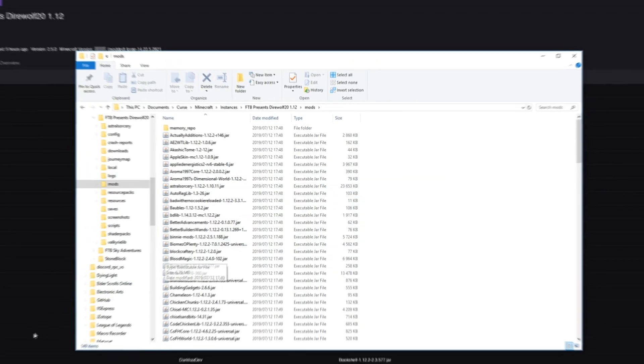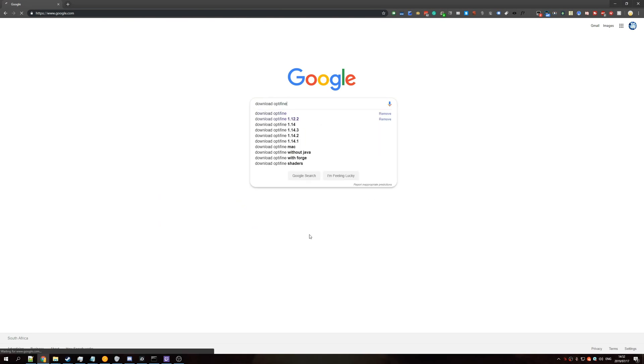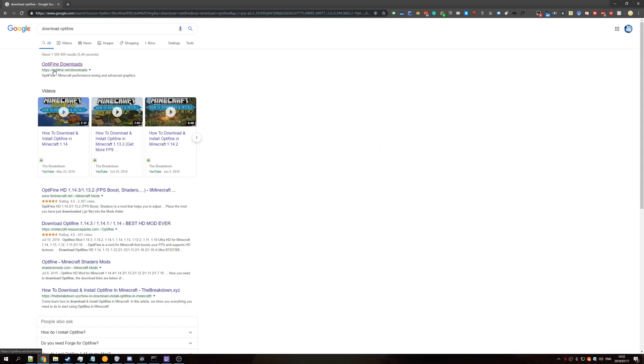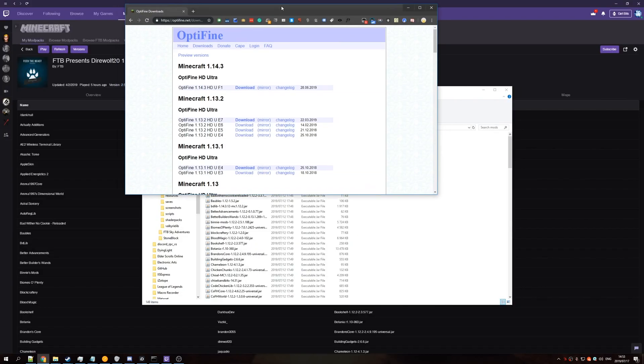Now head across to your internet browser of choice, and type in Download Optifine. Hit the Optifine.net slash Downloads link, and then look for the corresponding Minecraft Version.